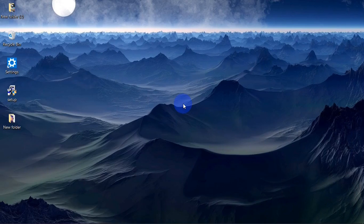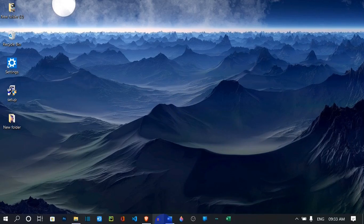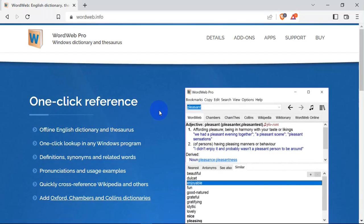Hello guys, welcome to Dennis Tech Tips. In this video I'm going to show you how to download a dictionary on your PC. To download a dictionary on your PC, head over to your browser and search for wordweb.info. WordWeb is